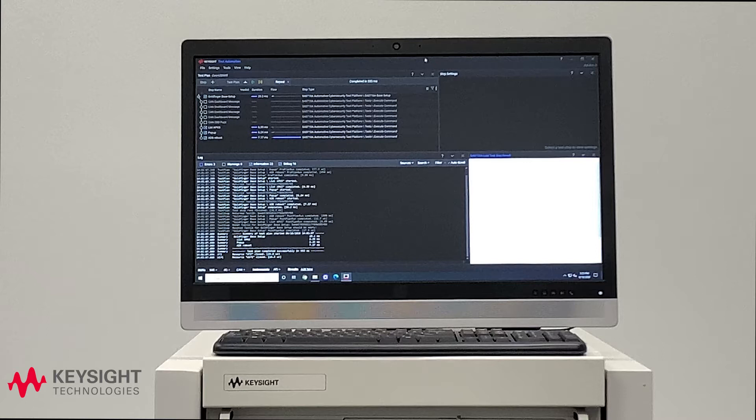Now the beauty of the Keysight PathWave test suite is that not only is it set up and ready to go for cyber security tests but you also have the flexibility to create your own tests as well and run those.